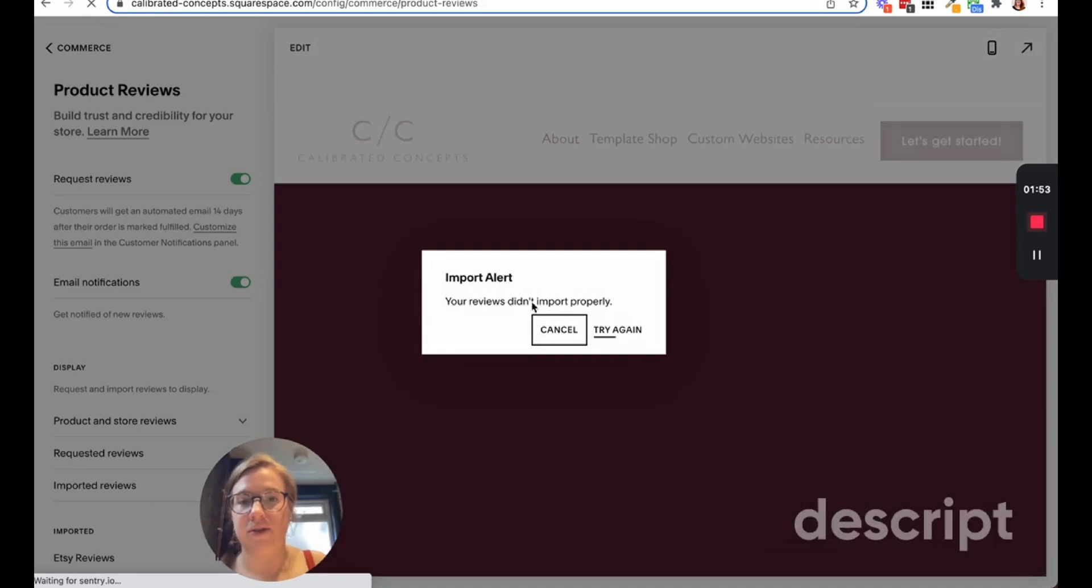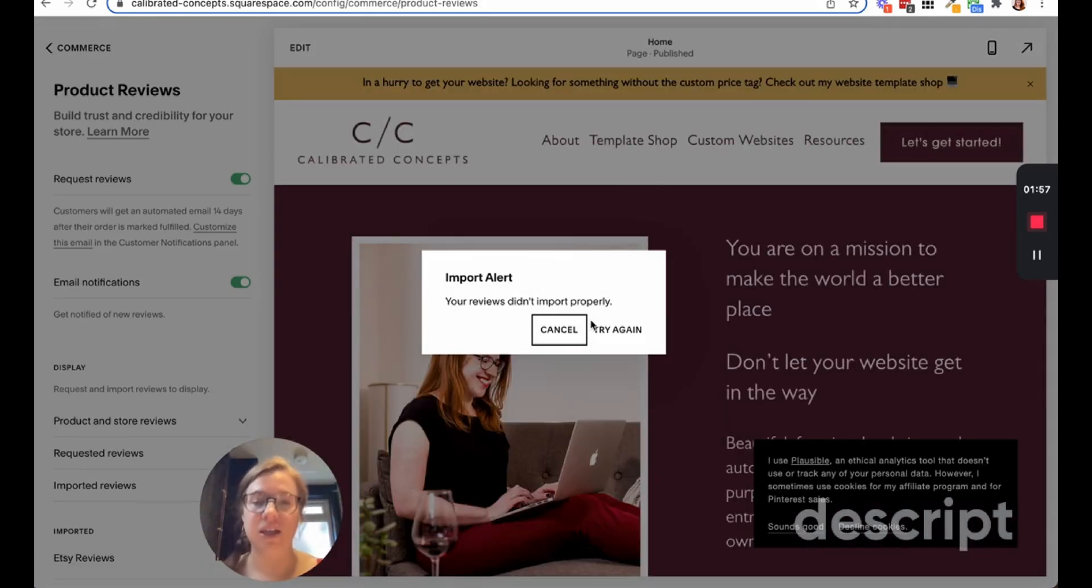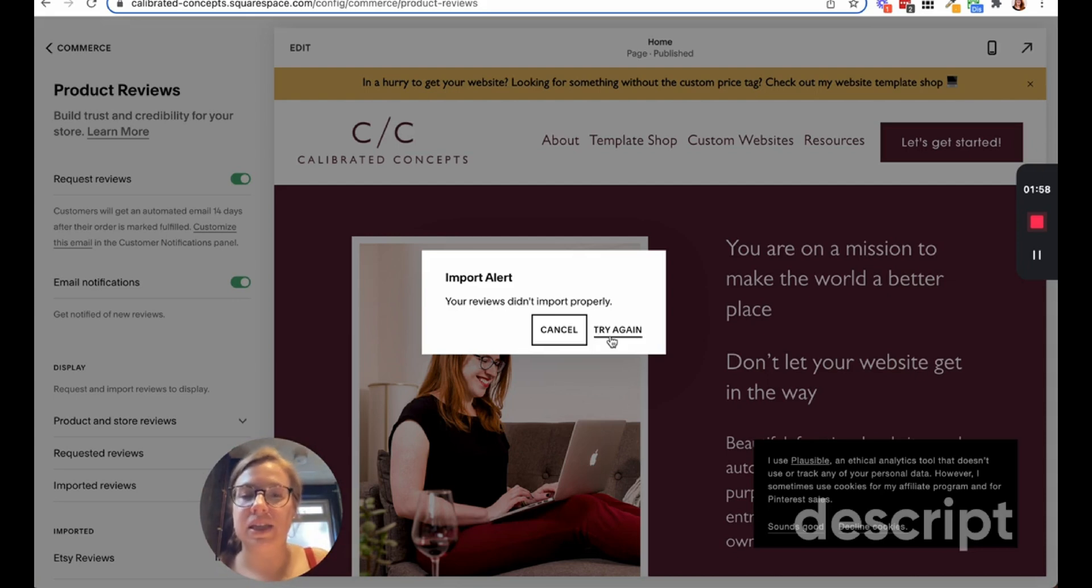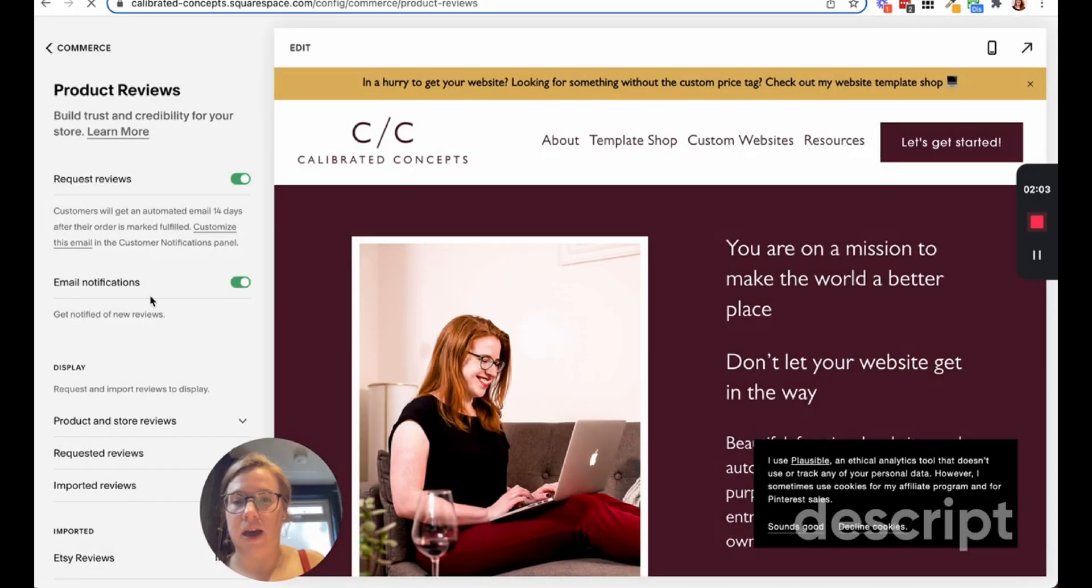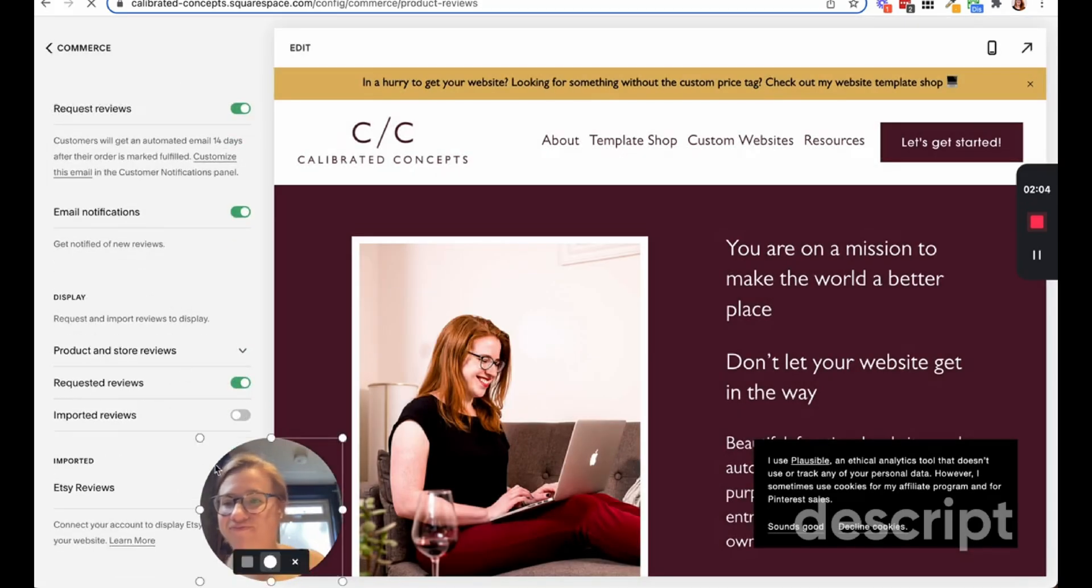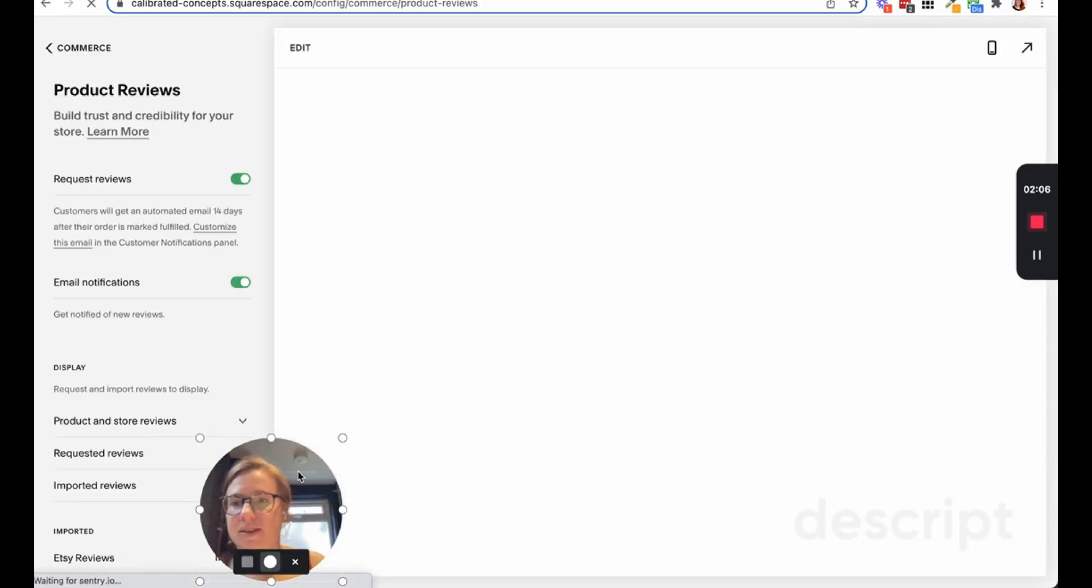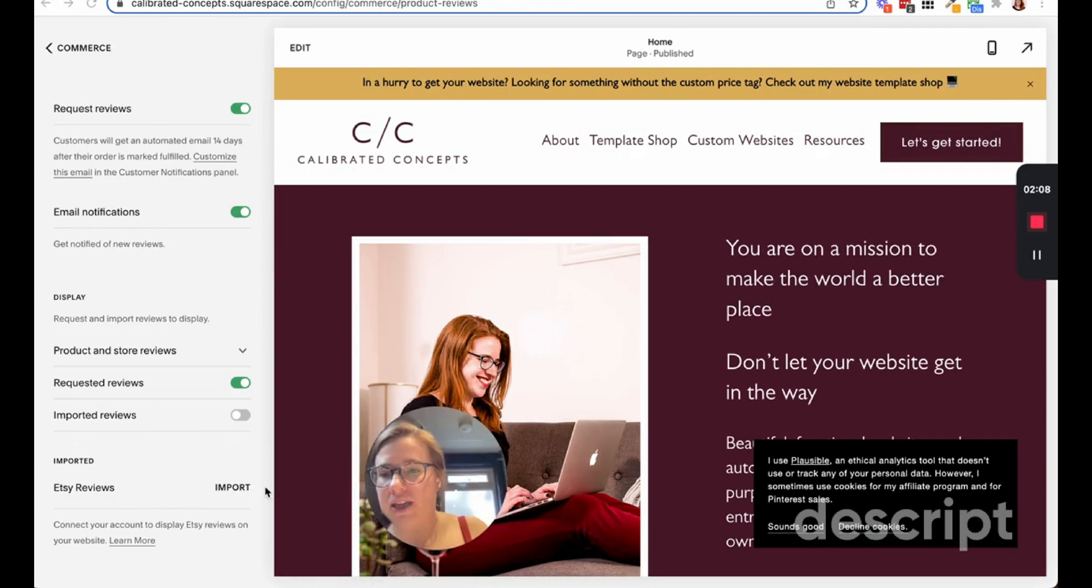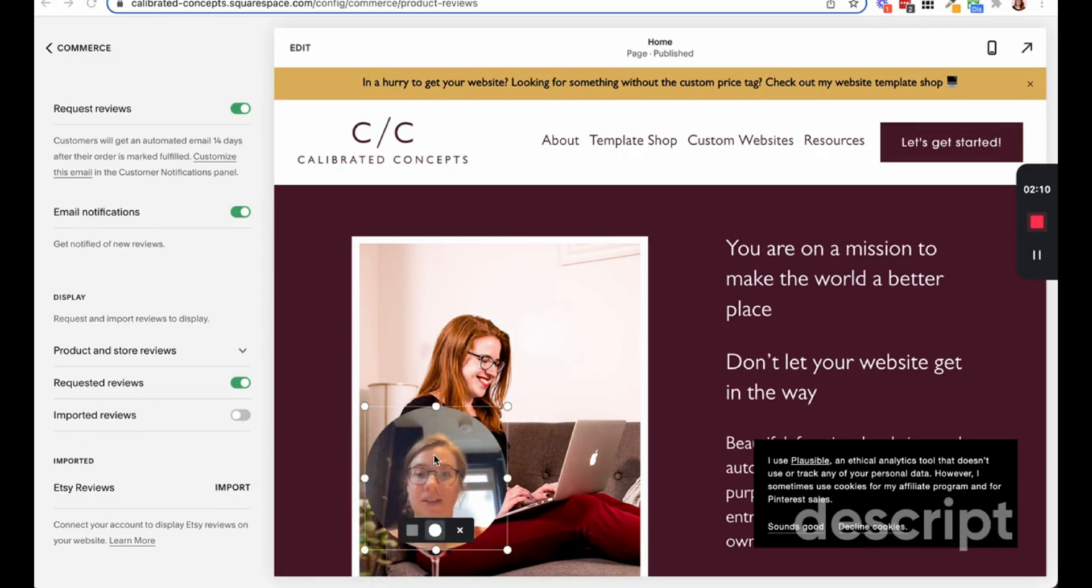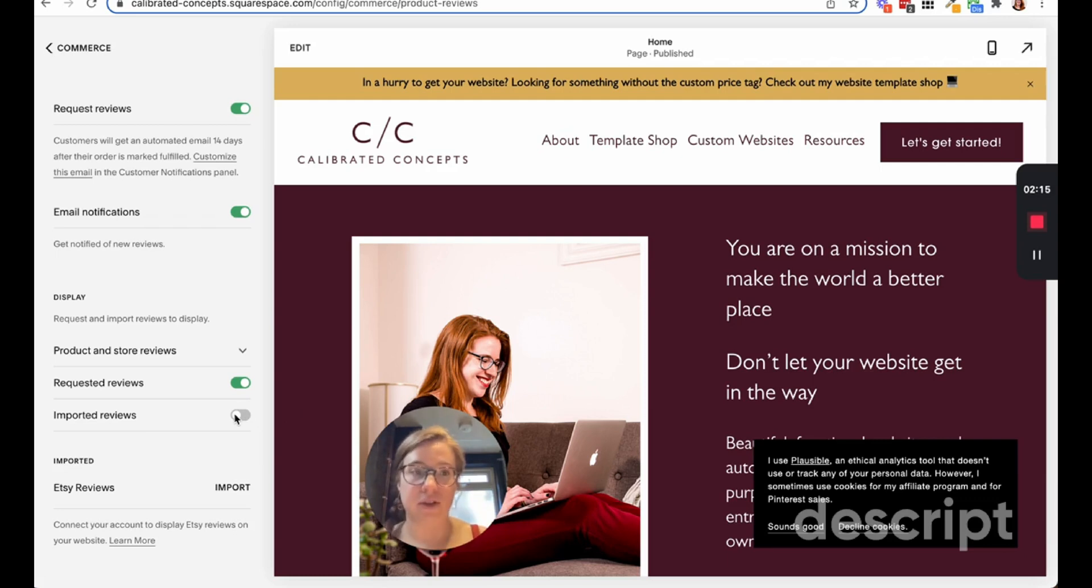I don't have an Etsy store but I have an Etsy account, so this is just going to say your reviews didn't import properly, and that's because I don't have any reviews. But if I did, they would import and be available in here. Once you have imported reviews successfully, you can toggle that off and on and allow for your Etsy reviews to come in.